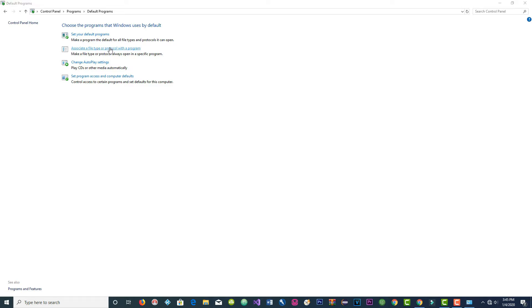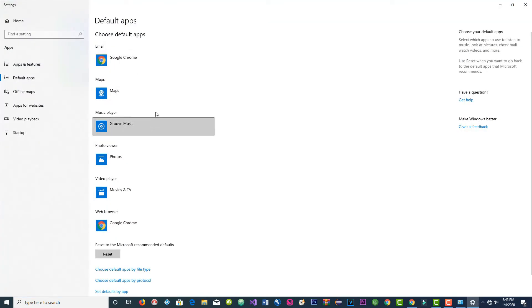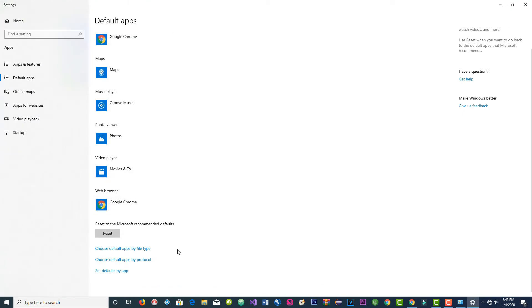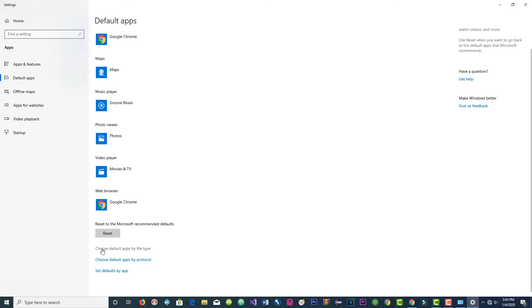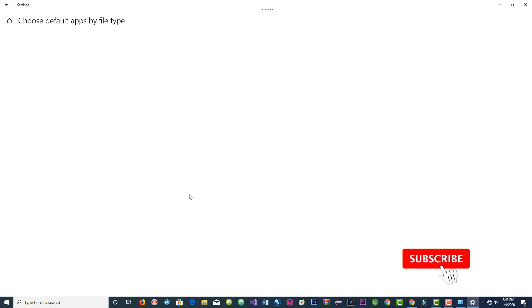Now this is where you set default apps. When you reach there, go to where it says 'Choose default apps by file type.' Click on that link and then you have to wait a moment.